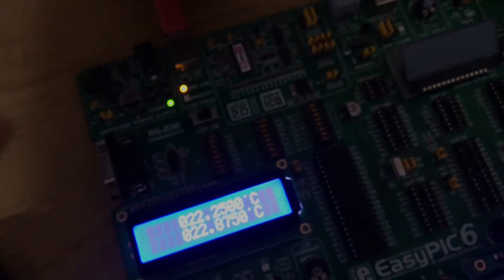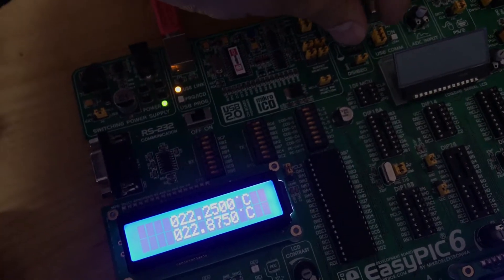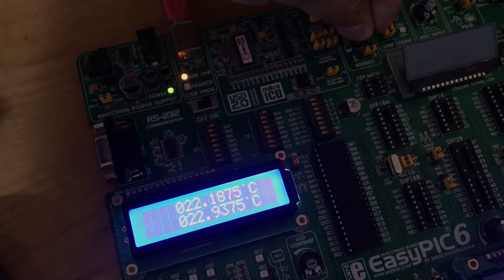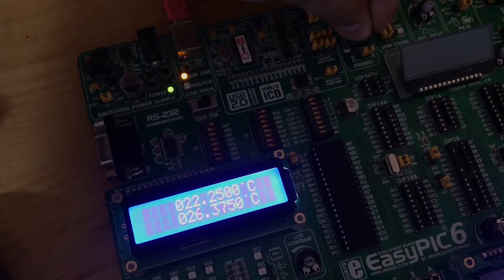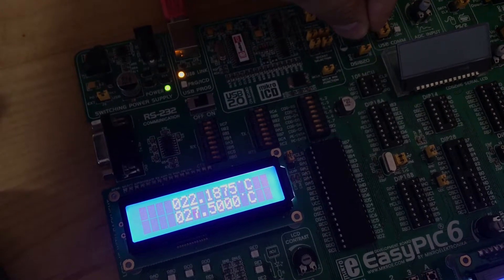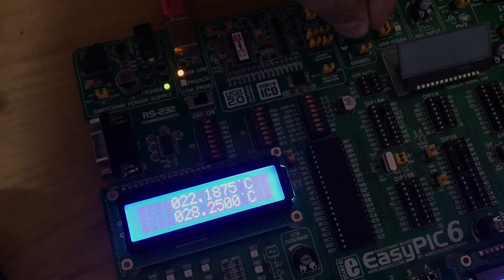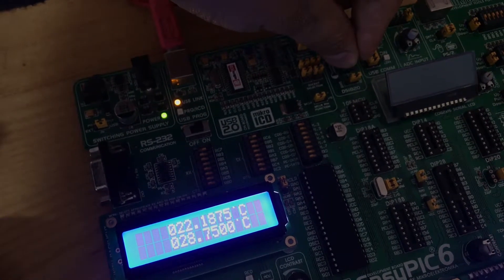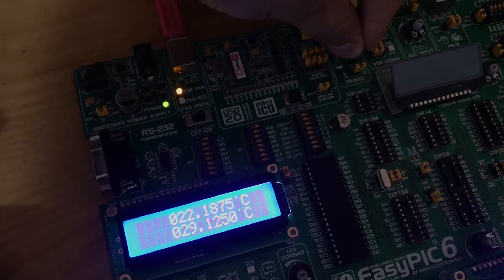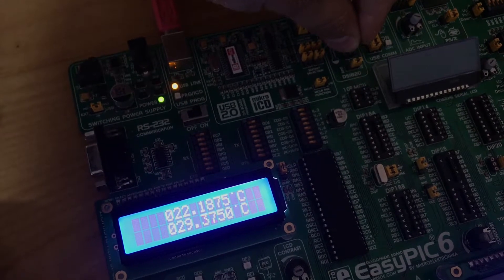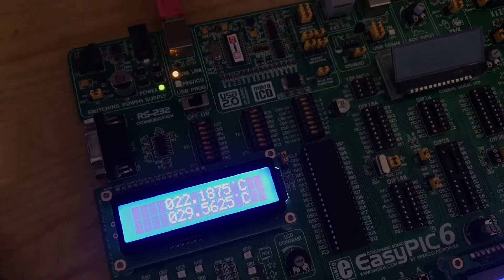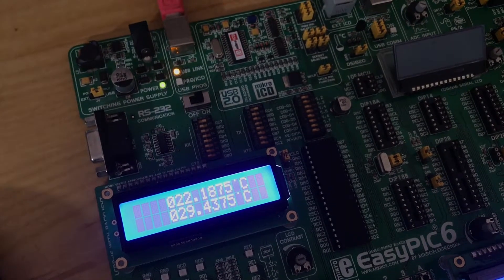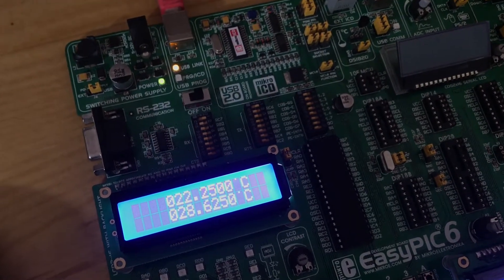I will focus just on the screen. I will touch the first sensor with my fingers to raise the temperature. Okay, I released my fingers.